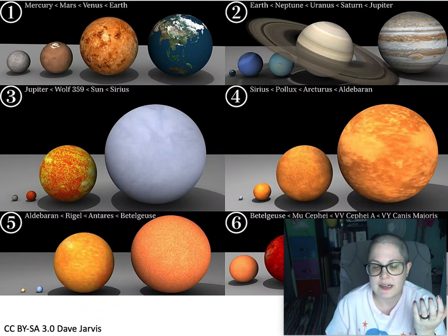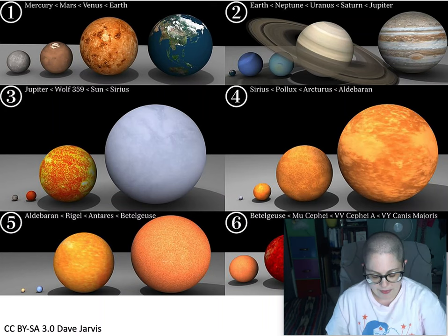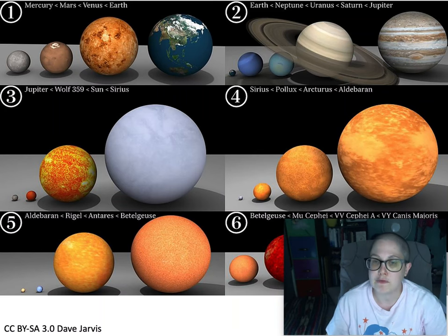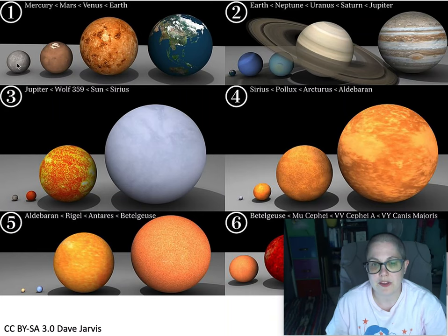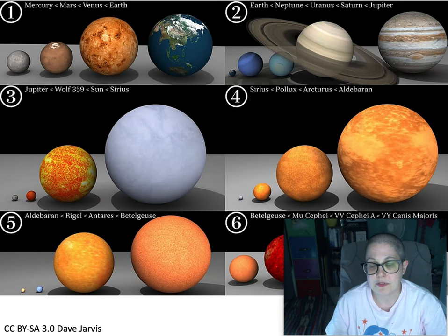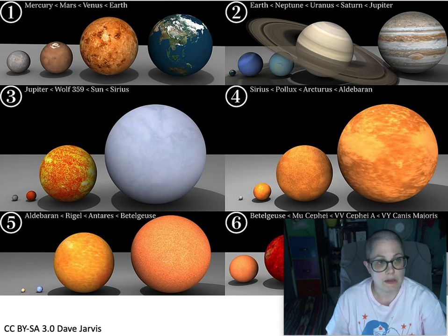There is a nice video on YouTube that shows the relative sizes of planets and stars. It starts with Mercury and goes up to Earth, then zooms out to show the rest of the solar system, then starts comparing the Sun and different stars, going into the giants and supergiants. Let's see if we can get it running.